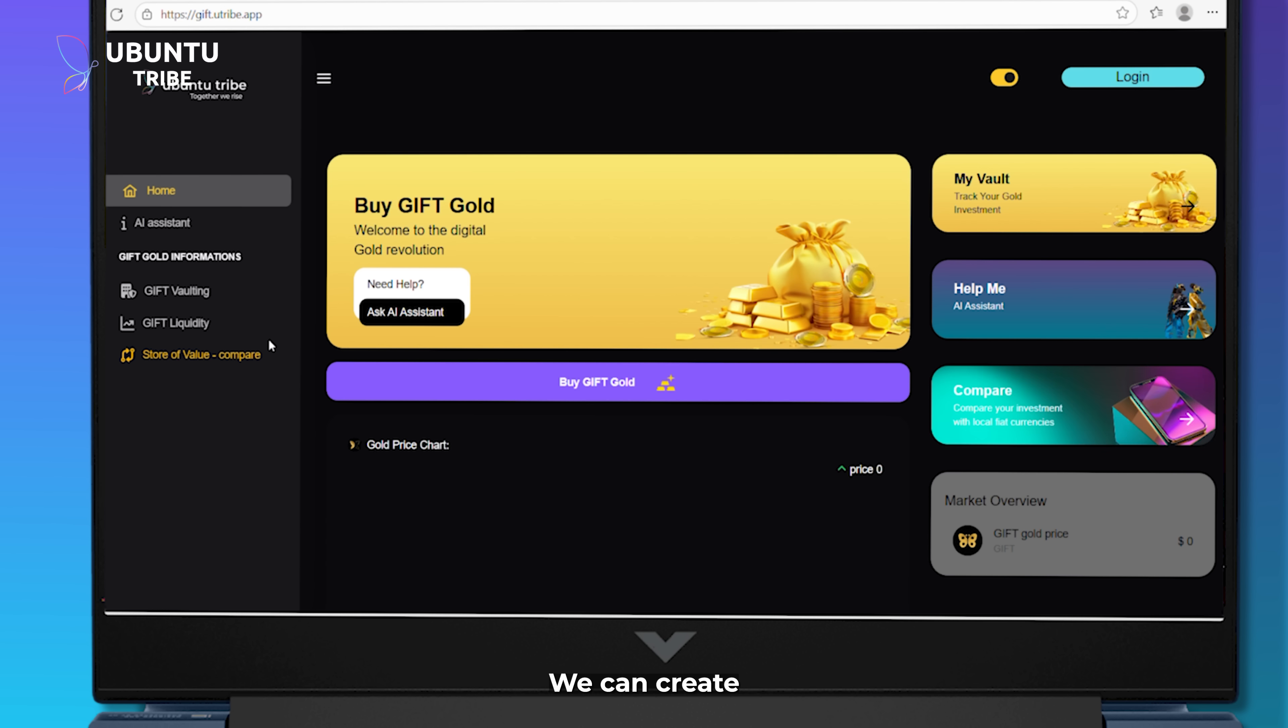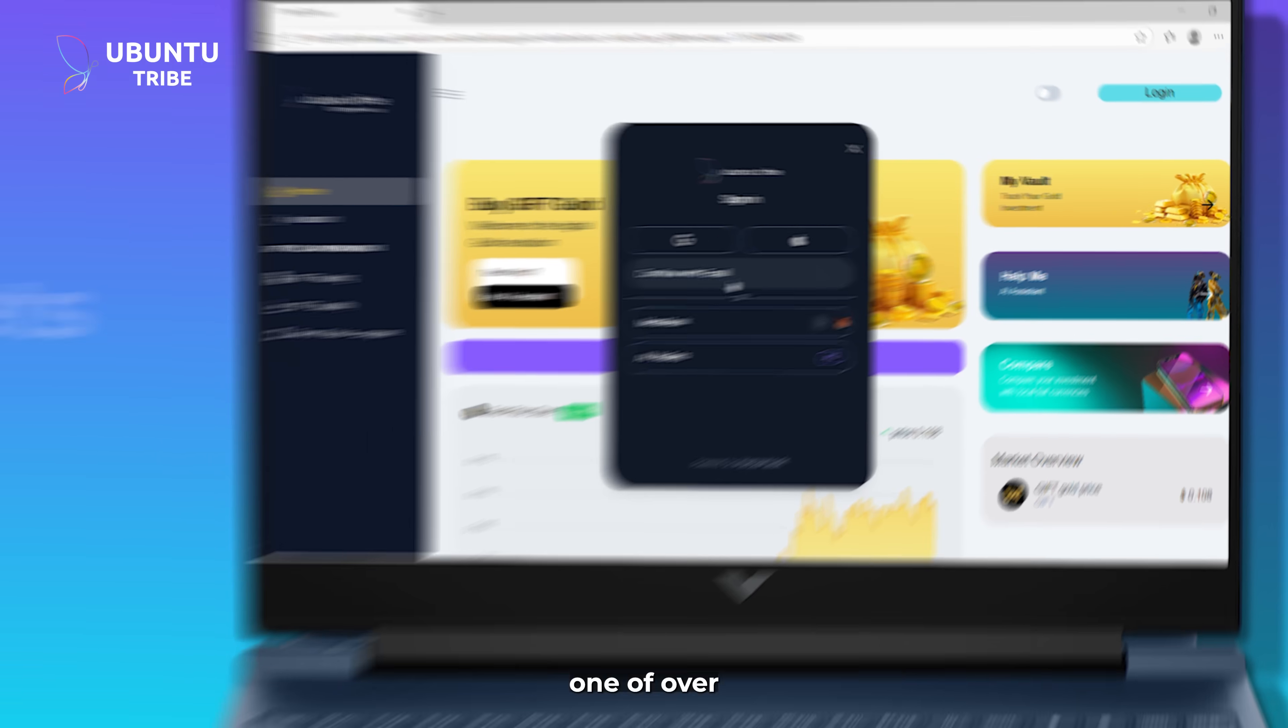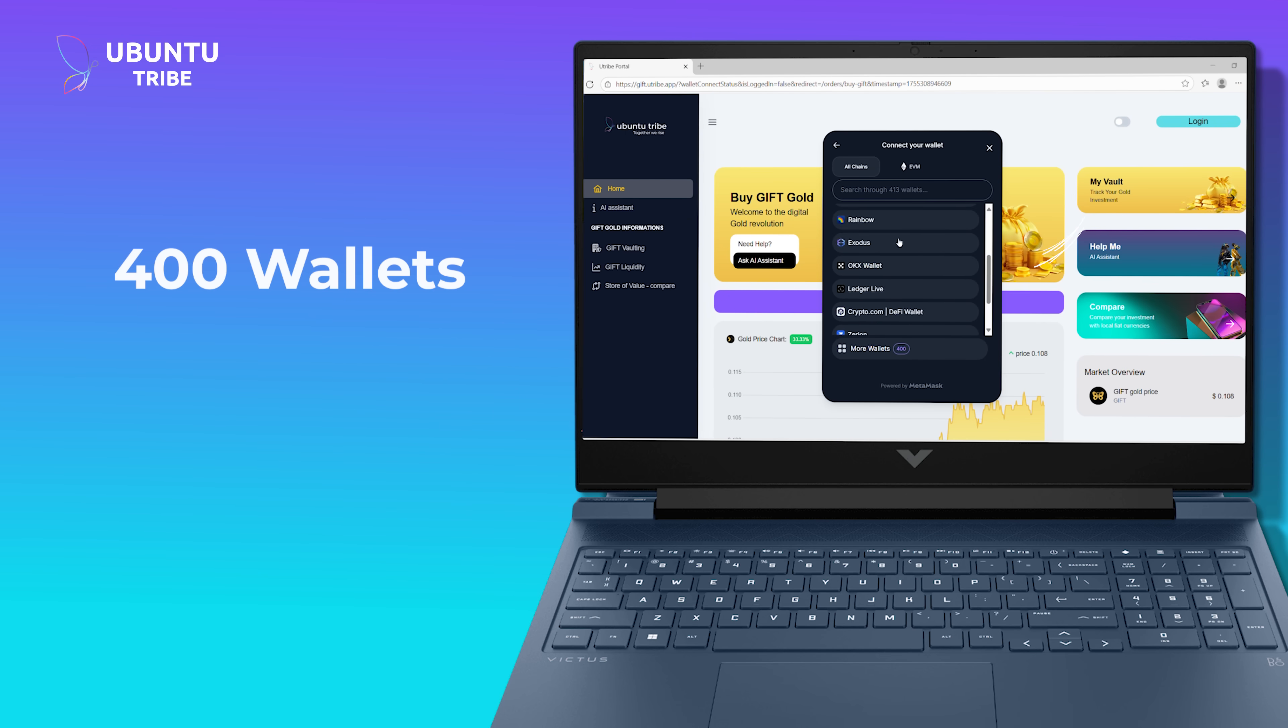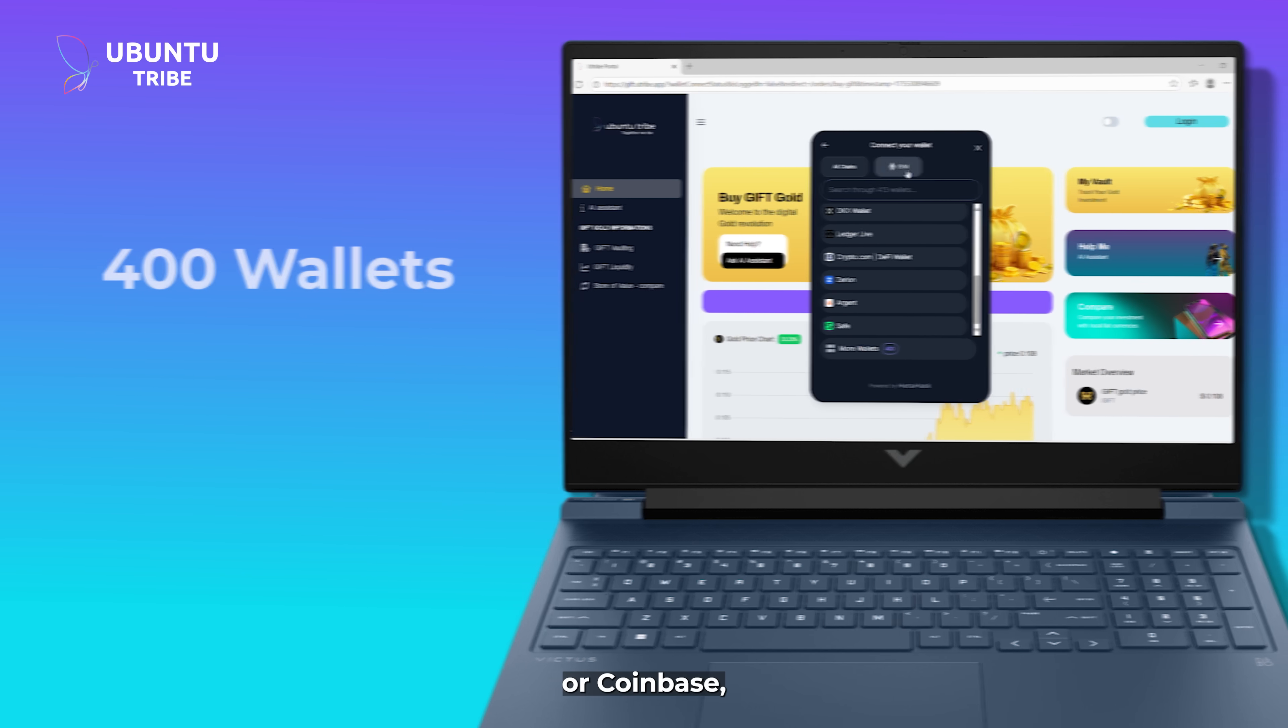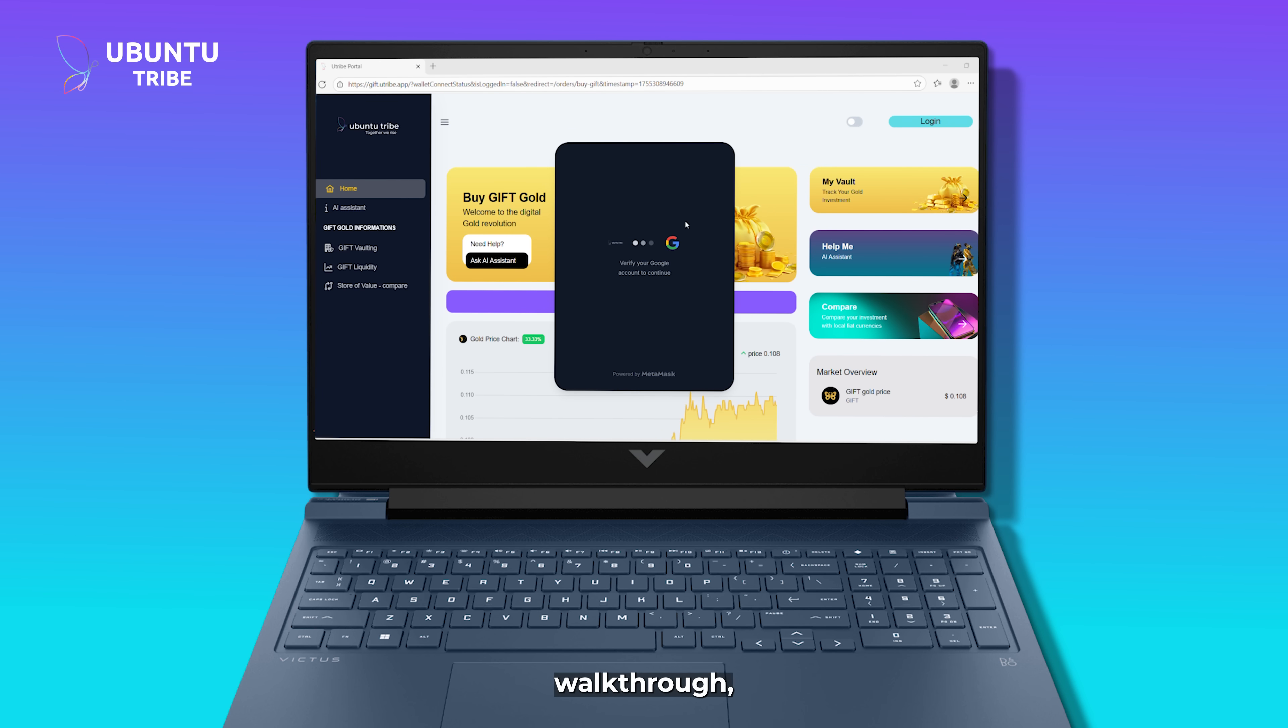Right away, we can create an account, either by linking one of over 400 supported wallets, like Metamask or Coinbase, or simply signing in with Google. For this walkthrough, I'll go with Google.